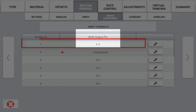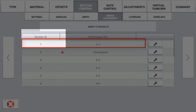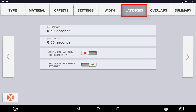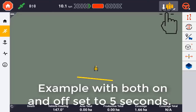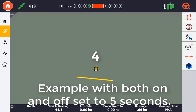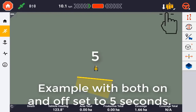This example shows section output pin number two controlling section number two. Latencies are used to compensate for any system lag in section valves turning on or off. It is important to understand that the coverage mapping on the display is tied directly to the latency value. For example, if you set a latency of five seconds on, you will not see the coverage being painted on the display until five seconds after the master switch has been turned on. This is accounting for the system being told that it takes five seconds before the valve is open and product is applying to the ground.